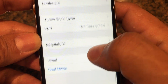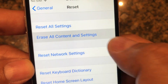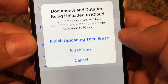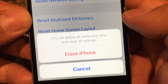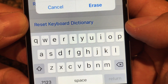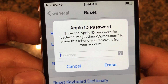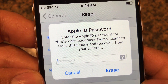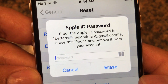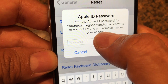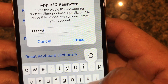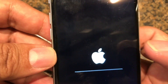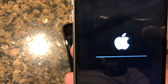Now go back to Settings, General, Reset, and choose 'Erase all content and settings.' Something is still uploading to iCloud but I'm going to click 'Erase now,' then 'Erase iPhone.' It says 'Enter the Apple ID password for this email to erase this iPhone and remove it from your account.' We enter our password — the passcode is correct and the phone is now being erased.